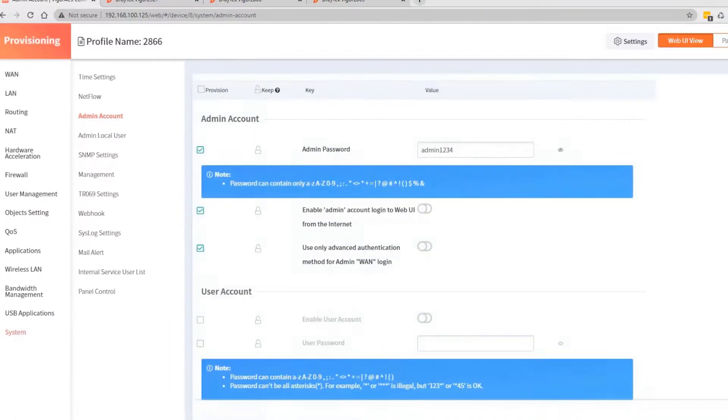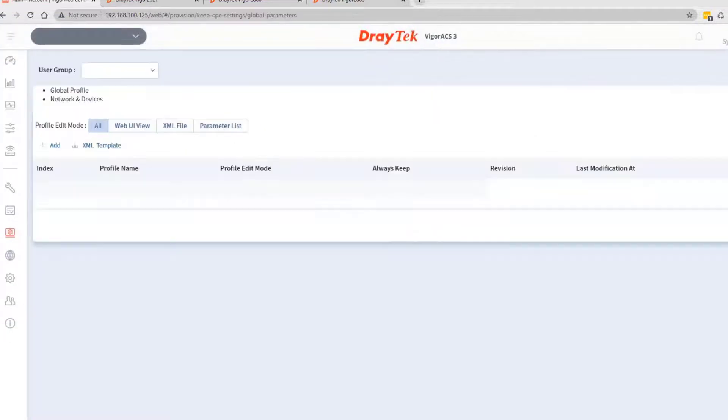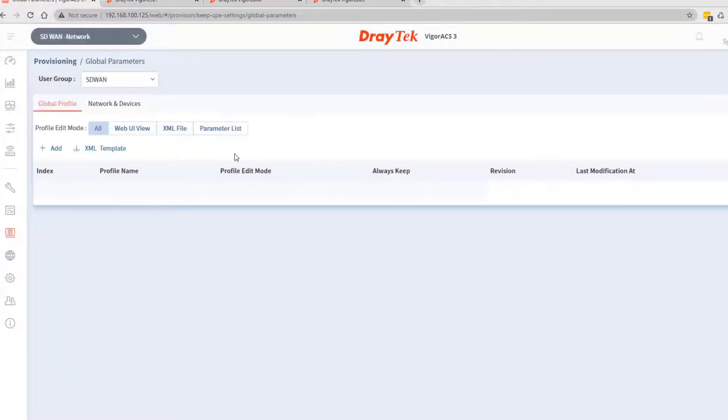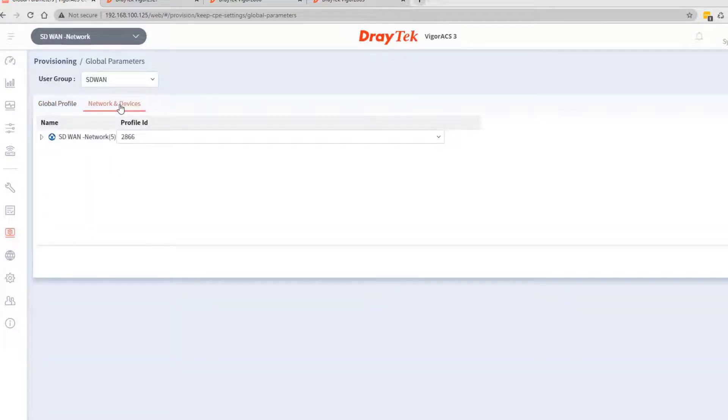We will now select the devices to be affected by that template. Go to the dropdown menu and tick the desired devices.